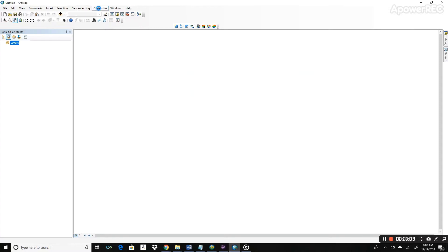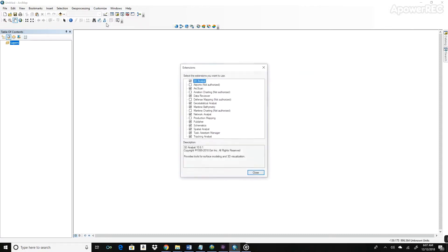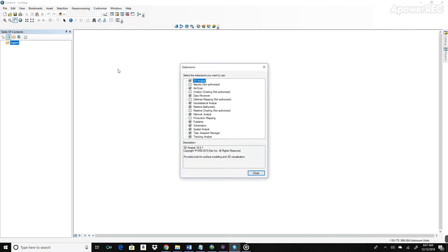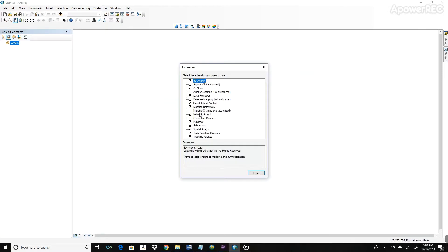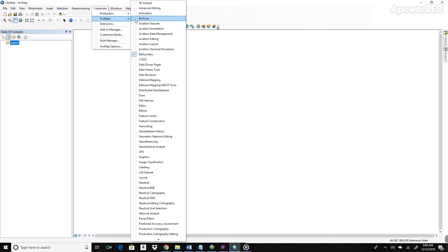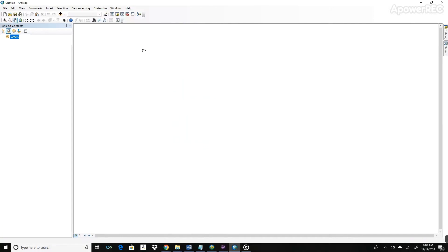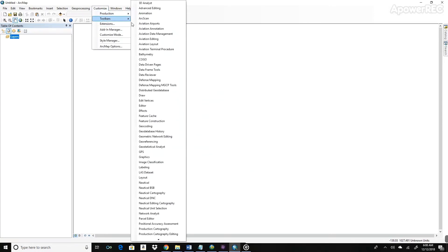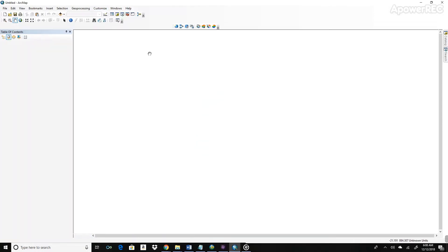So this is ArcMap. The first thing you should do with this software is to turn on the extensions. So go ahead and click on Customize at the top and click Extensions. And make sure that the extensions that we want to use are toggled on, such as the Maritime Bathymetry, the 3D Analyst, the Spatial Analyst. Make sure those ones are all turned on. You can also turn on the toolbars. Go ahead and turn on Bathymetry now.